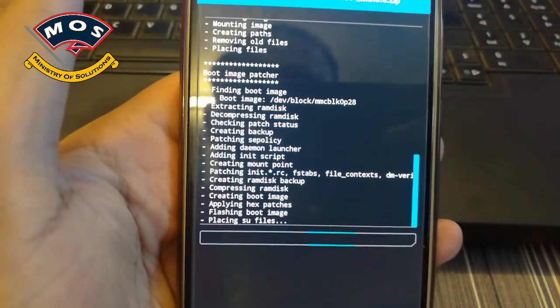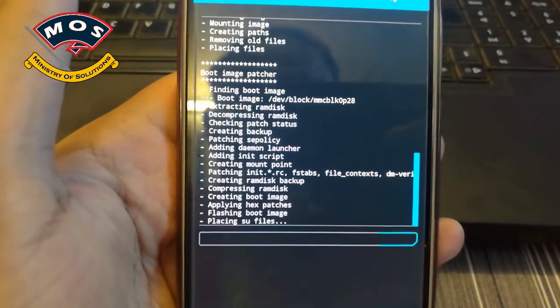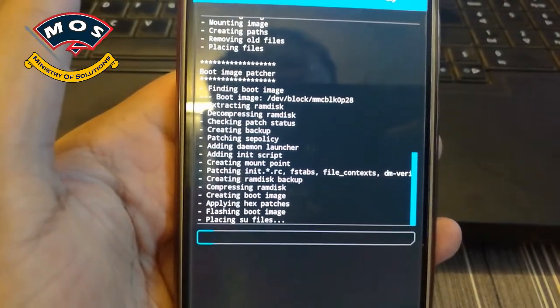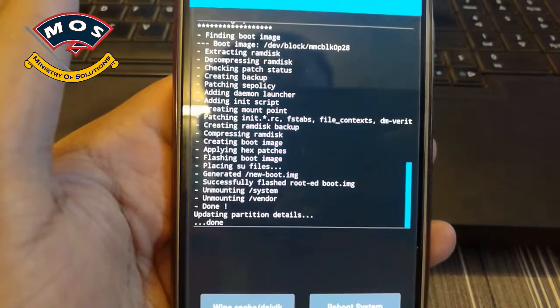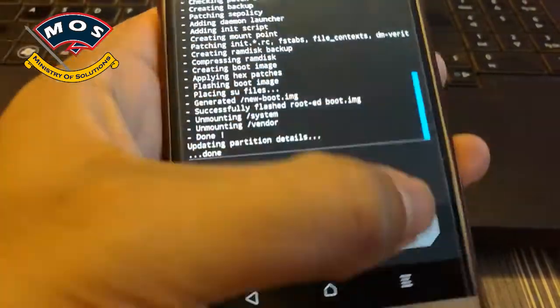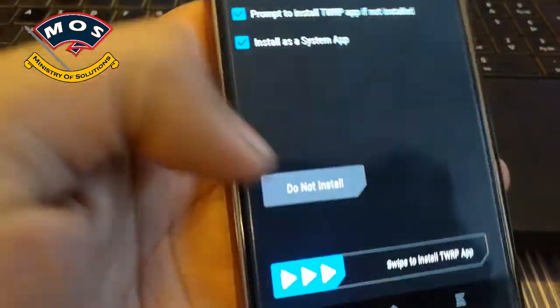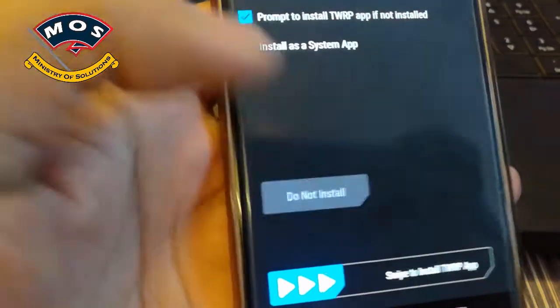You are advised to backup your current ROM using the backup option in TWRP recovery. When prompted, tap 'Do Not Install' when asked about installing TWRP app. Tap on Reboot.